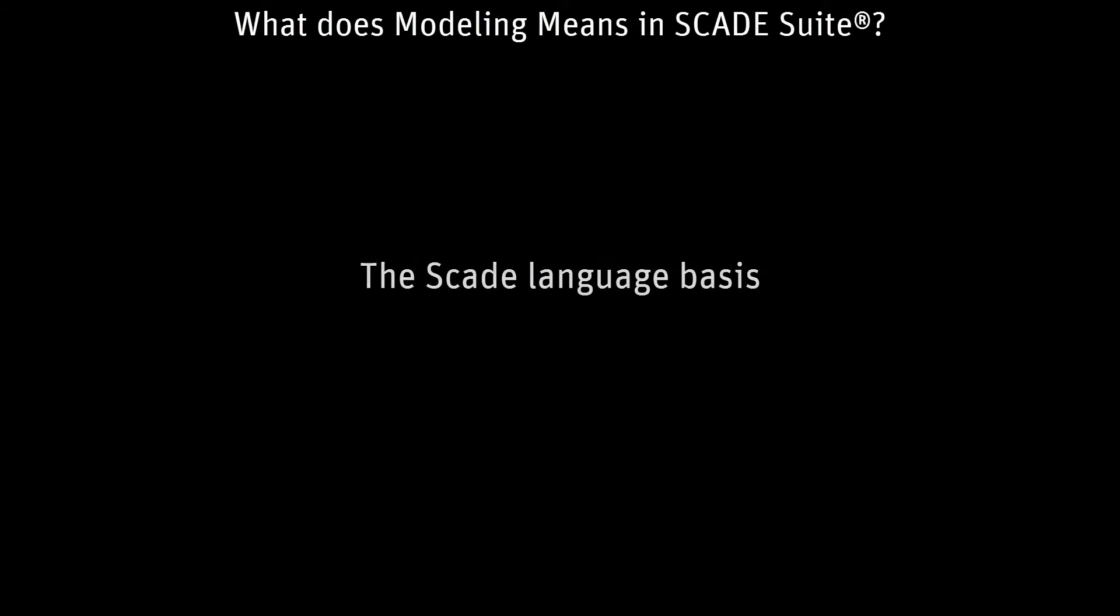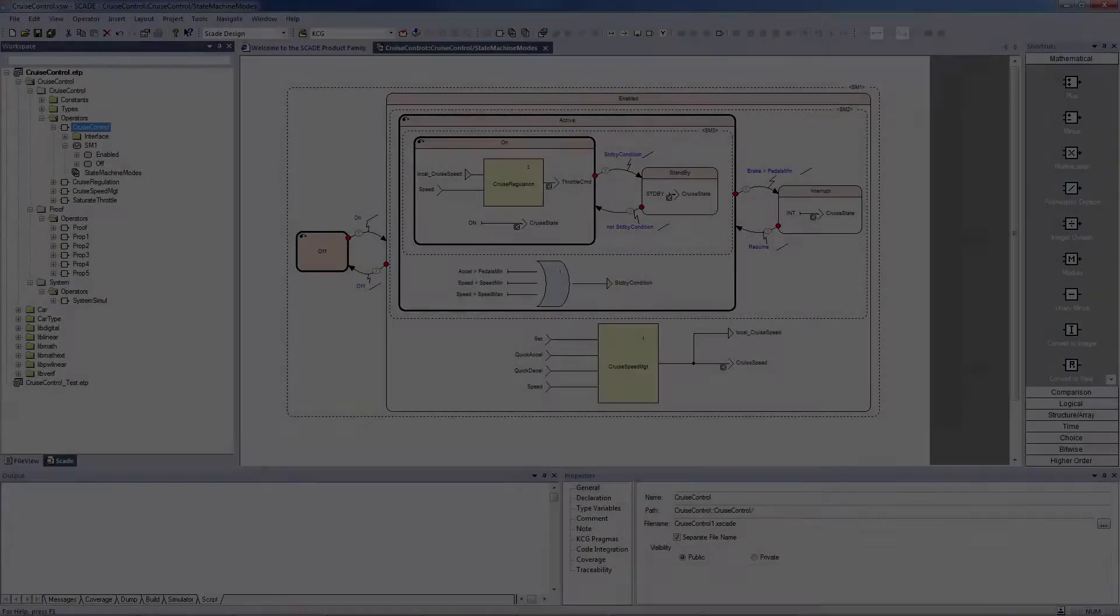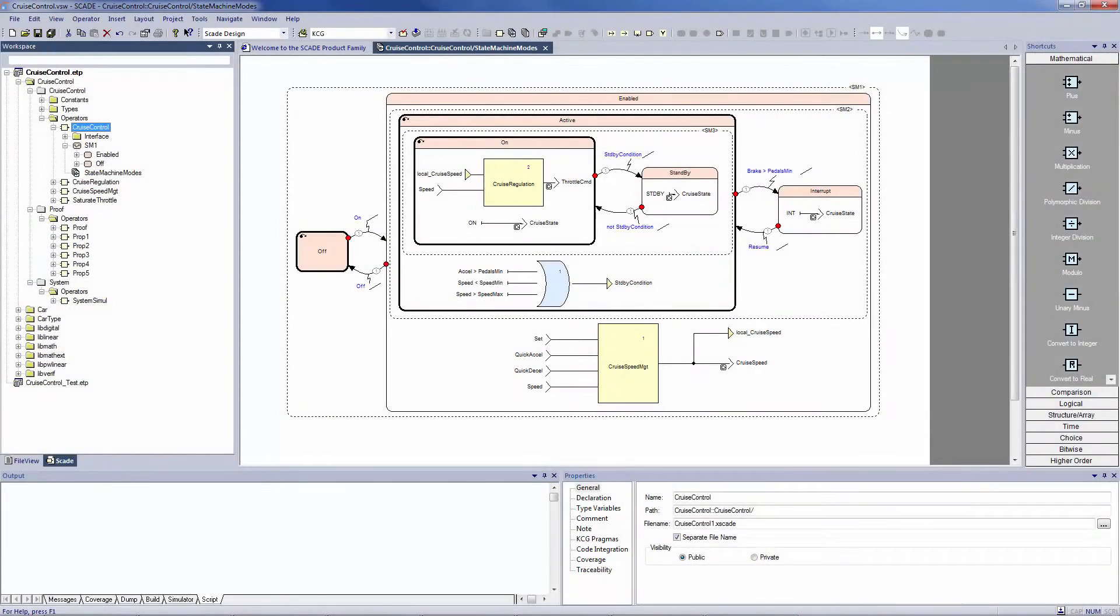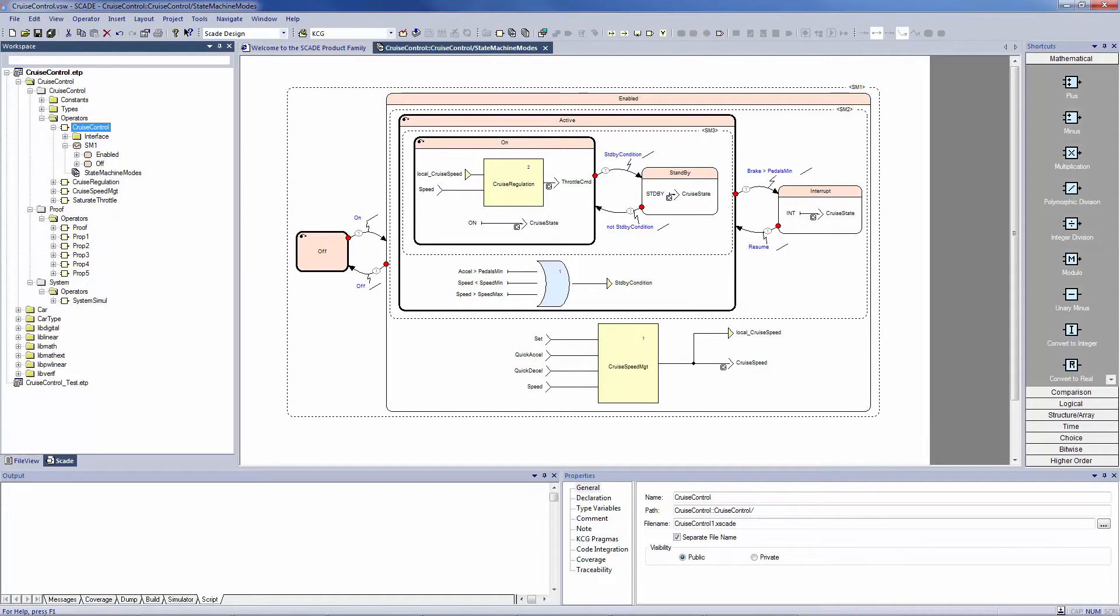Hello! In this video you will learn about the basics of the SCADE language. SCADE Suite is a model-based tool. The SCADE language is associated with a graphical representation, so that most of the editing is done in a graphical form.